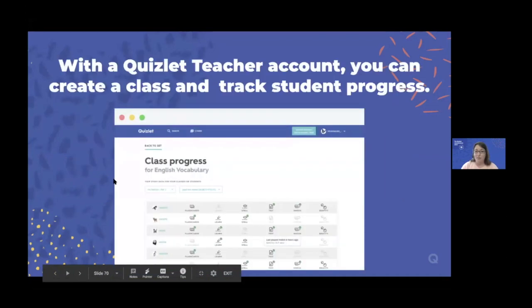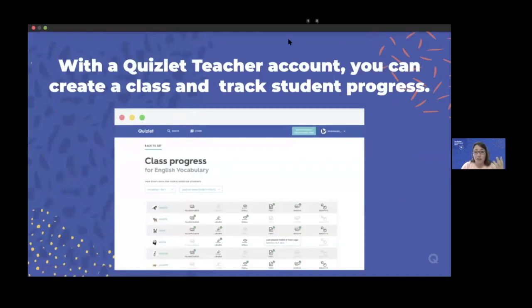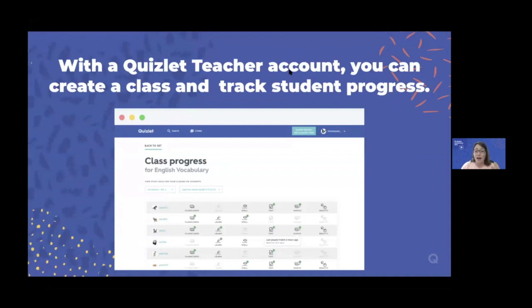Quizlet is also a feedback tool. If you have Quizlet Teacher, you can create a class and track student progress — see what games they're playing, see how they're doing. I think it's really nice to look at class progress and see who's using what tools, what's helpful for them, and gauge what you're doing based on that. It's really good feedback for the teacher to see what's working, what might not be working, and where kids might need more help.